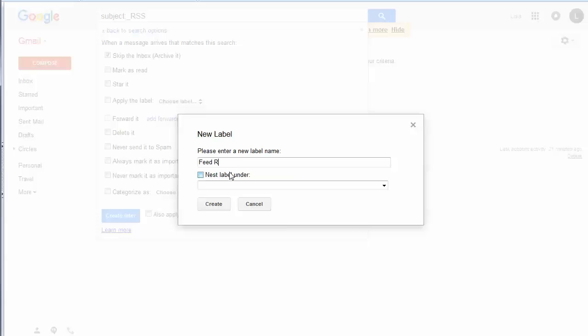And I'm going to call this feed reader content. You can put just feed reader if you like.